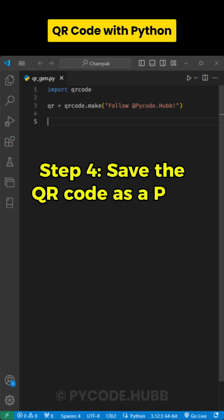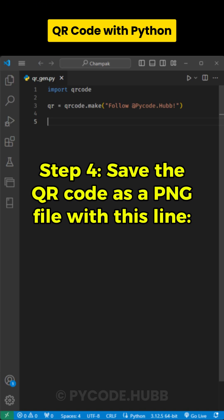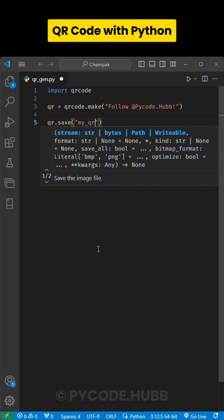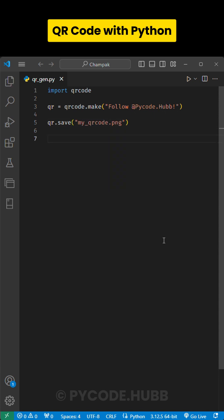Step 4. Save the QR code as a PNG file with this line: qr.save myqrcode.png.